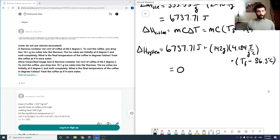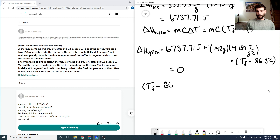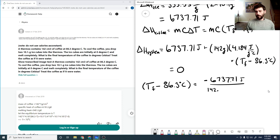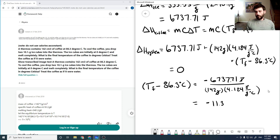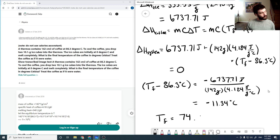Rearranging for Tf: Tf minus 86.3 degrees Celsius equals minus 6737.71 joules over 142 grams times 4.184 joules per gram degrees Celsius. The units cancel, giving us minus 11.34 degrees Celsius. So our final temperature after step one is 74.96 degrees Celsius.